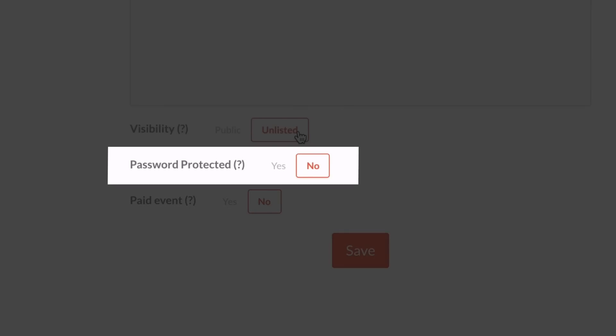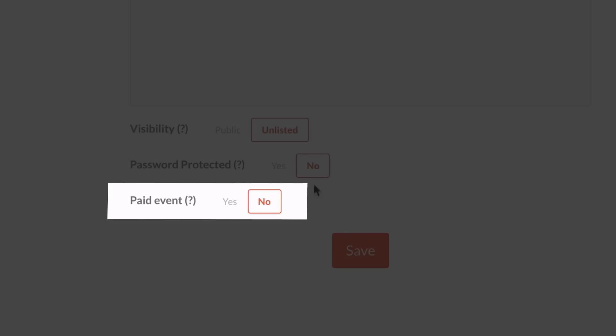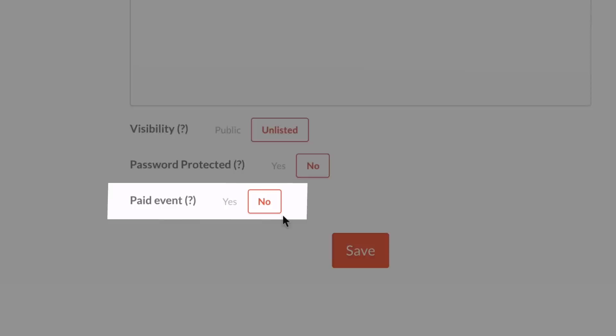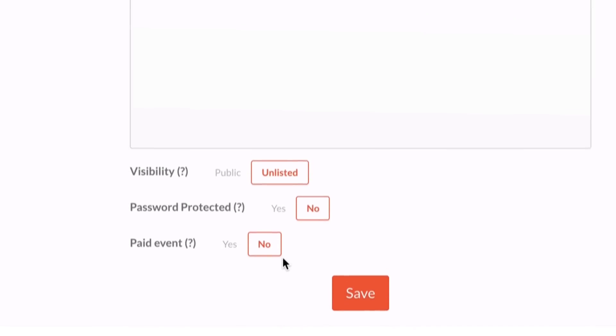If you're creating a paid event, set a ticket price here. Crowdcast integrates with your Stripe account so you can easily earn money with your events.